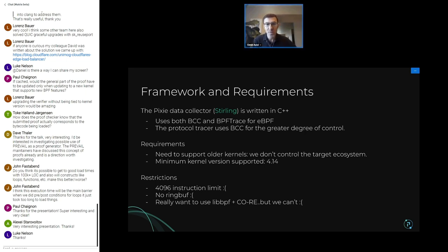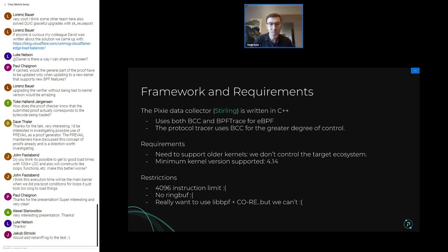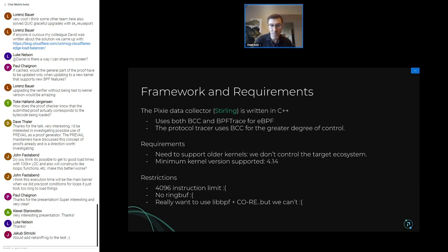That validated our approach of going with kprobes. The Pixie data collector, codenamed Sterling, is written in C++. Inside Sterling we use both BCC and BPF trace — we're super thankful for those projects. For the protocol tracer specifically we use BCC because we needed greater control. In other parts of Pixie not related to protocol tracing, we use BPF trace. So depending on the circumstance, we use both projects.